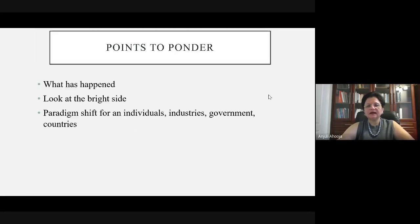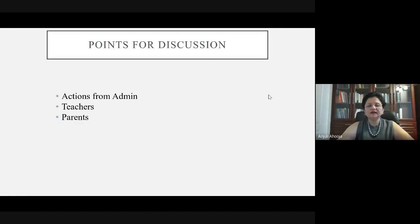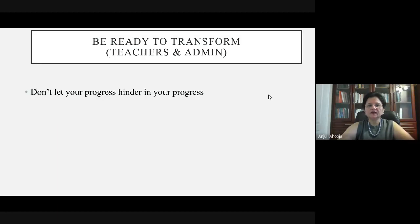Let's come back to the current situation and try to look at the bright side. It has been a huge paradigm shift for individuals at home, industry, government, countries, and most of all education. The next part of my presentation covers points for discussion and actions from administration, teachers, and parents. Teachers, be ready to transform. Admin, be ready to transform.